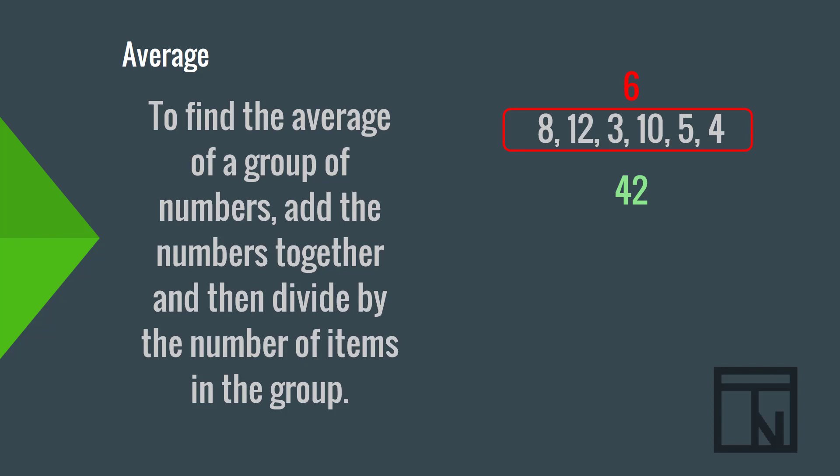Now, if I divide the total, 42, by the count, 6, I get the average, or 7.